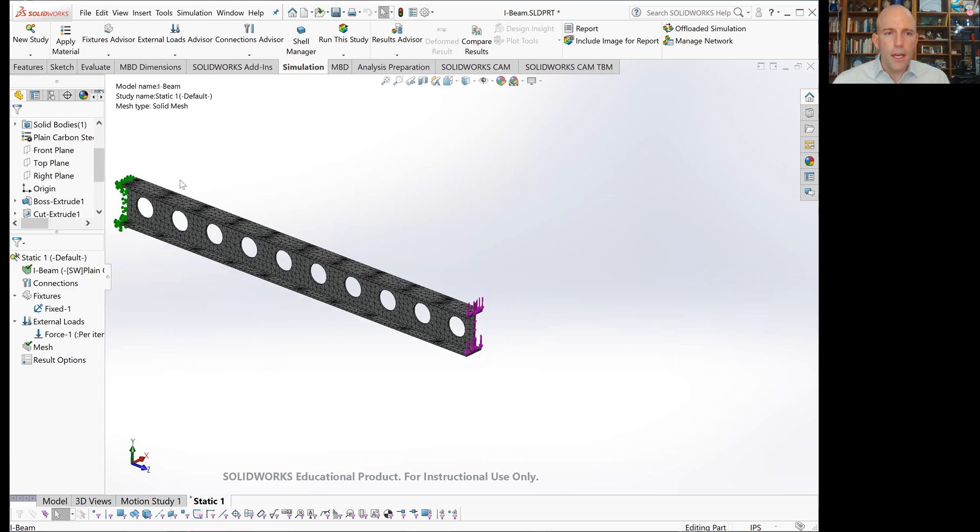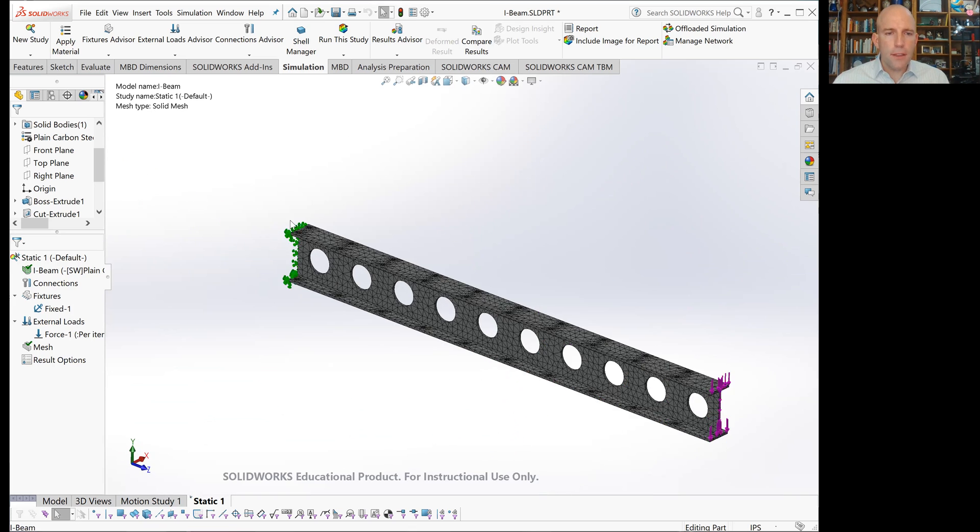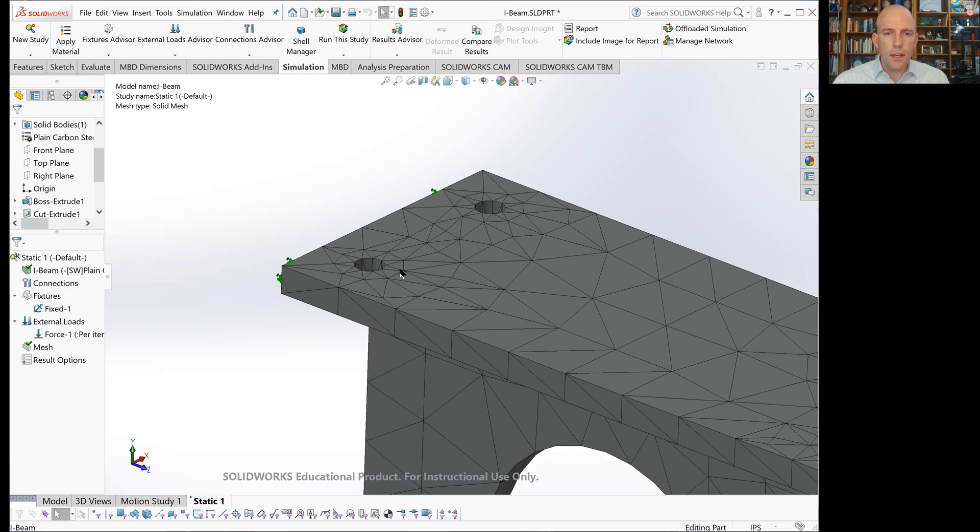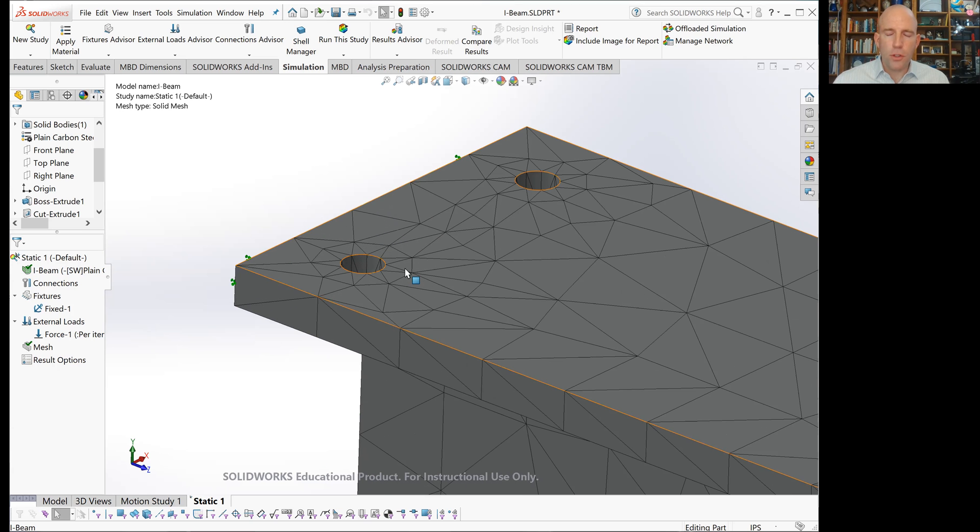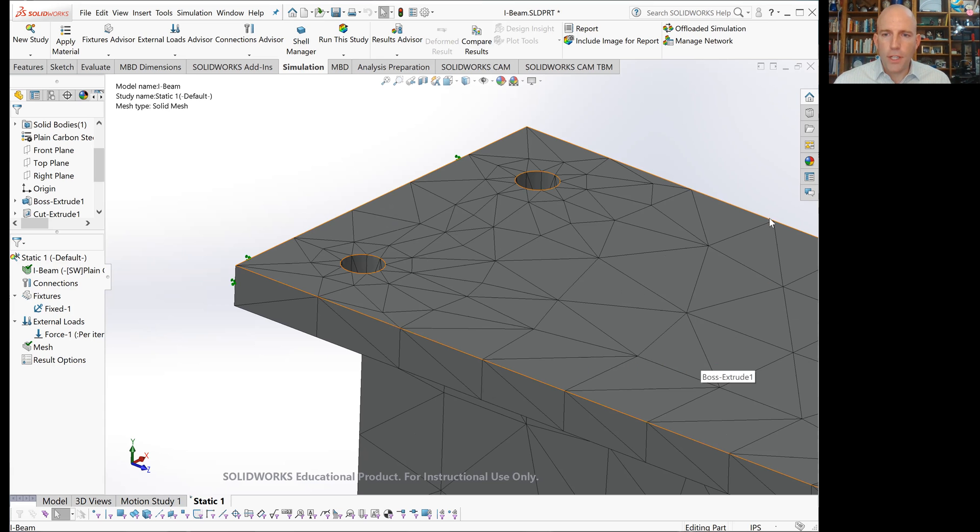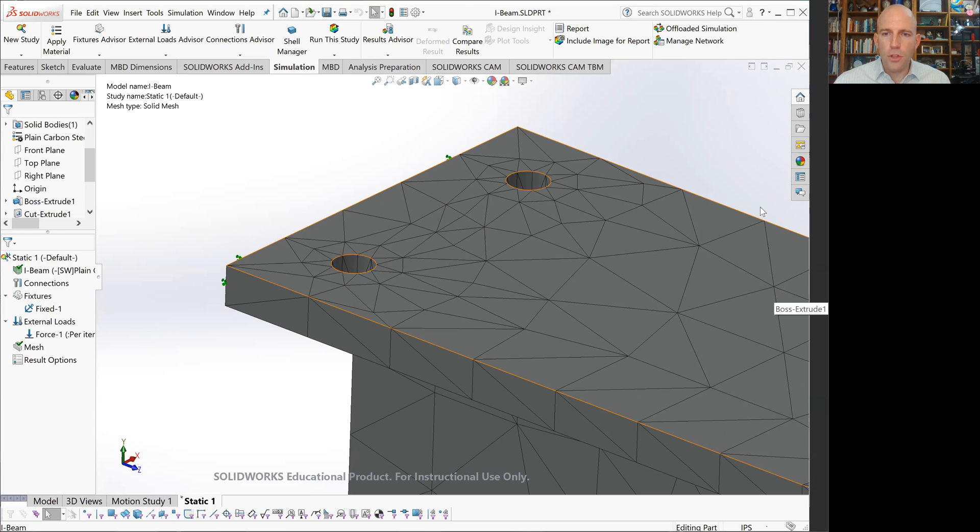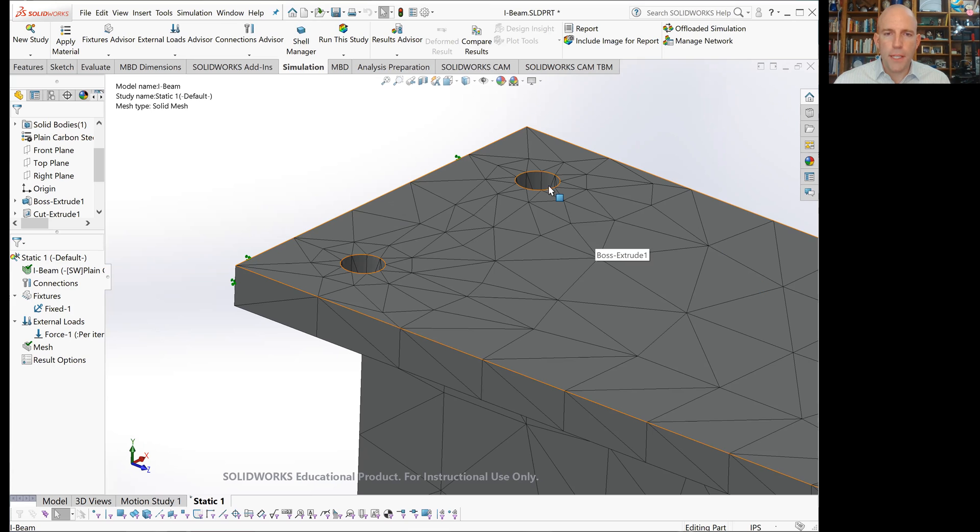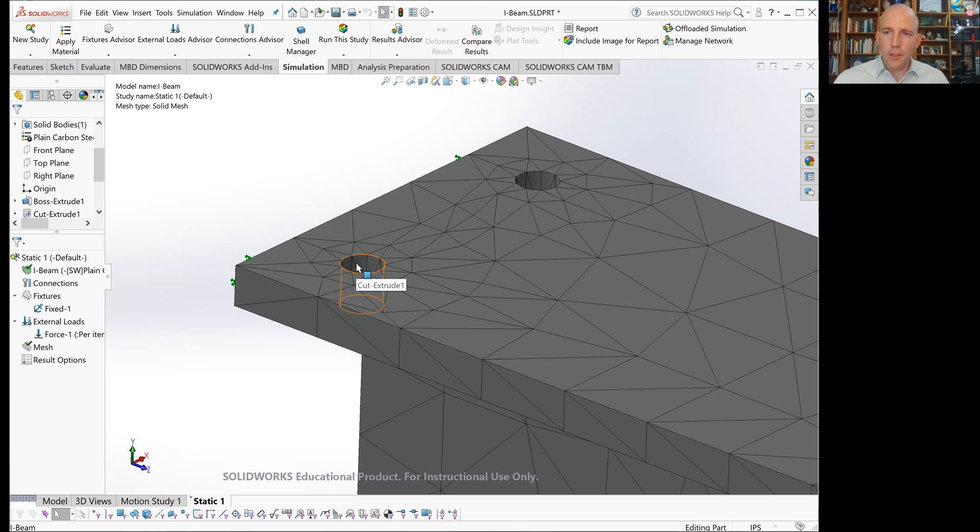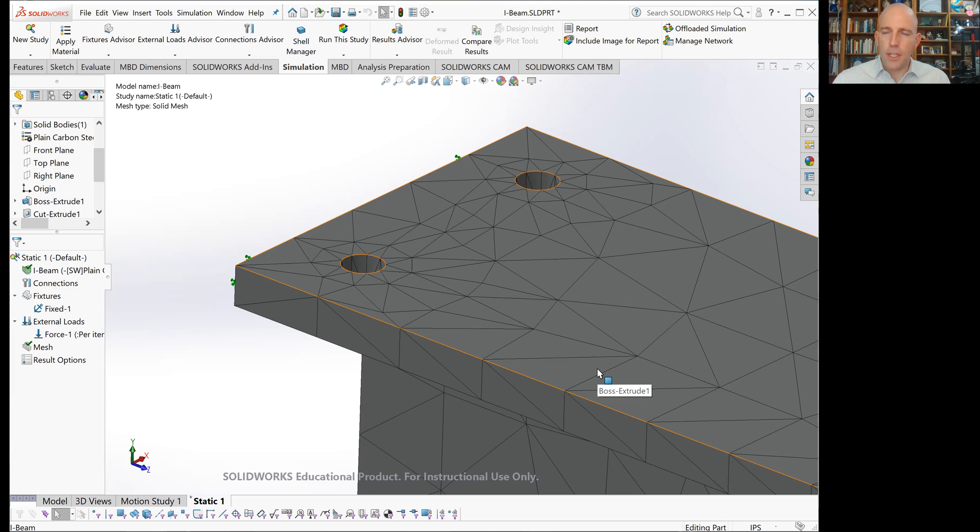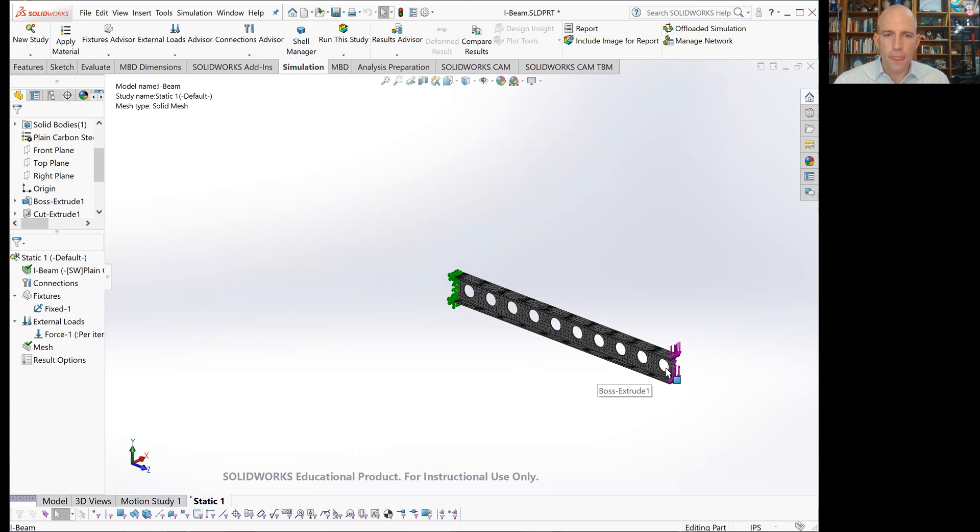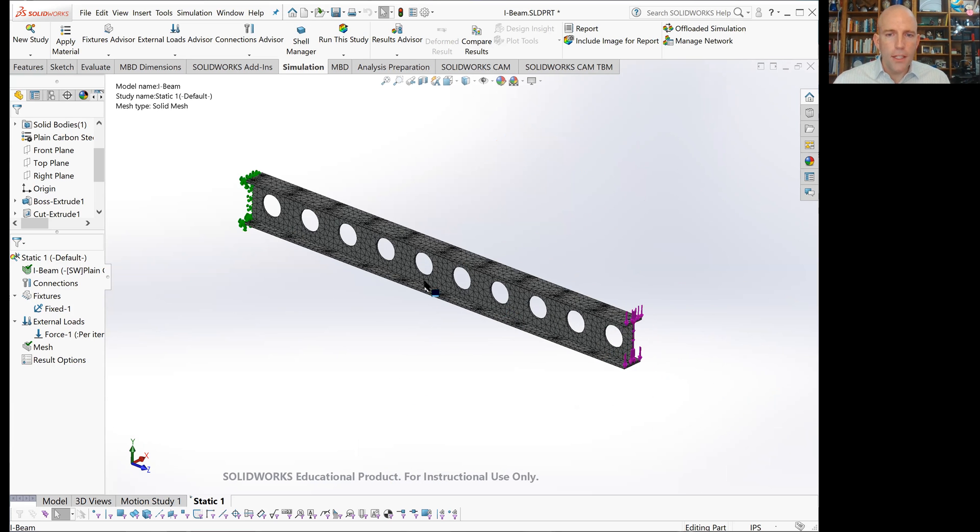Something else to think about is that the accuracy of our results will depend on how fine the mesh is. You can see that over here, there's just a few nodes per unit space, and here they're more dense. The software has identified there's a smaller feature here and is trying to add more nodes and links to get a more accurate result. Now our problem is fully set up, we can click run this study.